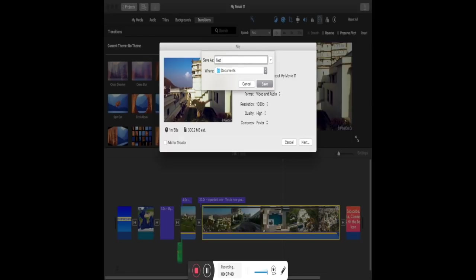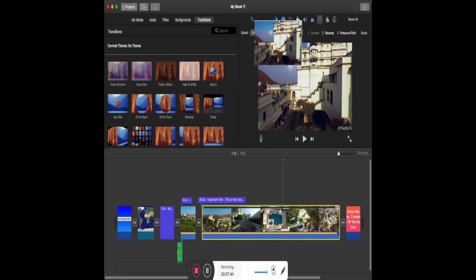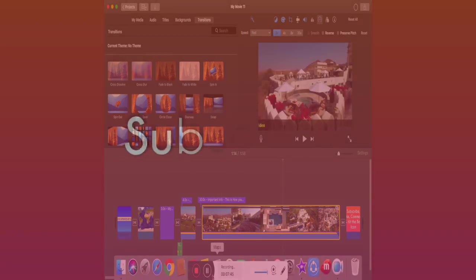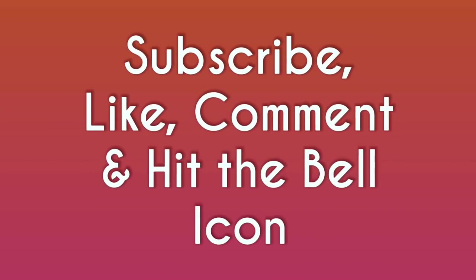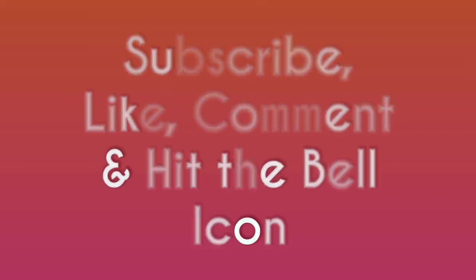If you like this video, don't forget to subscribe to my channel — your subscribing means a world to me. Subscribe, like, comment, and hit the bell icon for more updates.